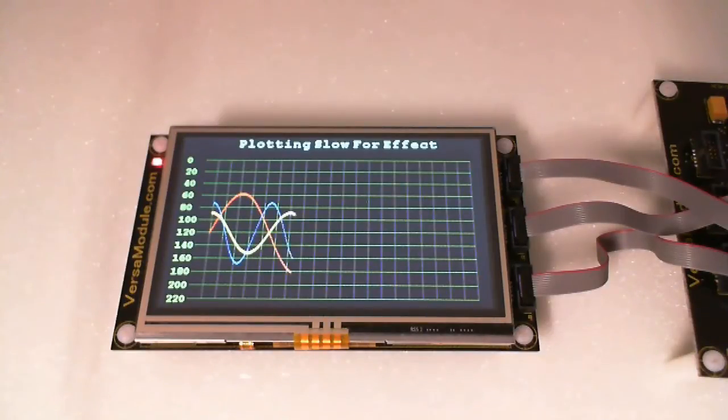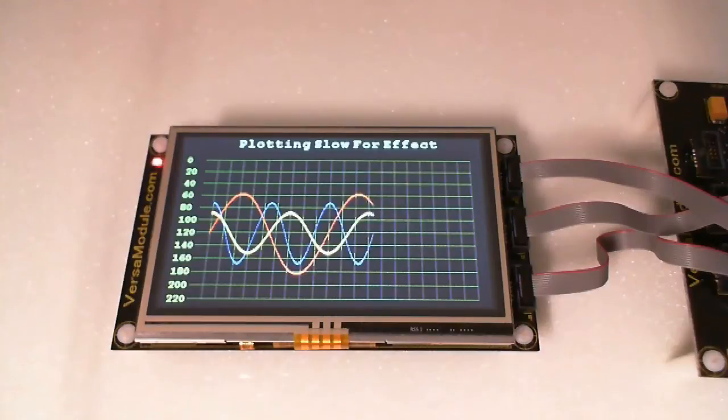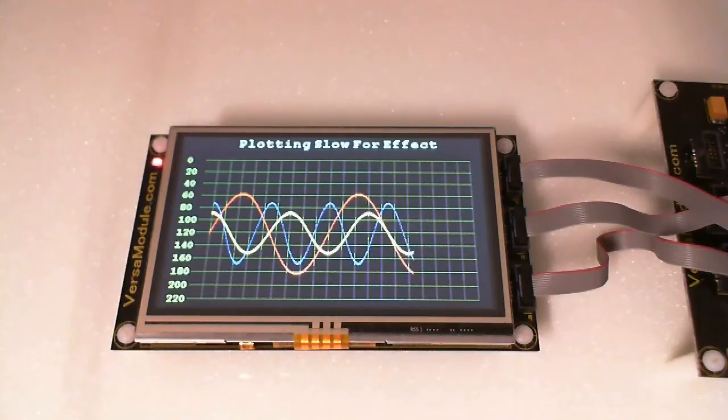The demo software plots the graph slowly for more of a visual effect. If we did it in real time, it would do the screen instantly.